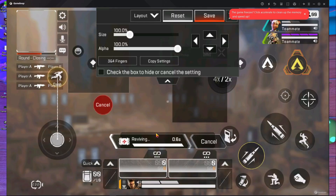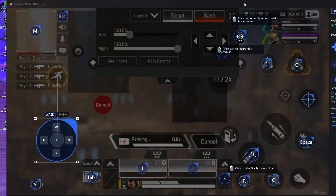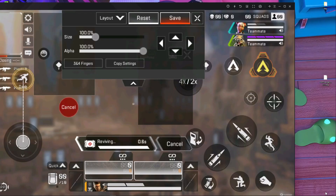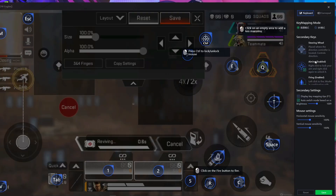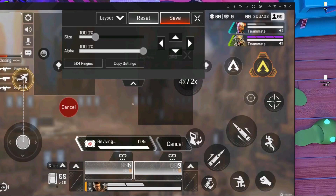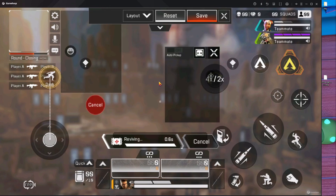To fix the sprint problem, go inside Controls, then Custom Layout. Press on the sprint button and put it down — over there. After that, go into the key map, remove the key mapping from there, then press Save. Then go inside the key mapping again, put it back over there, and press Save. That's it — your sprint problem will be fixed.